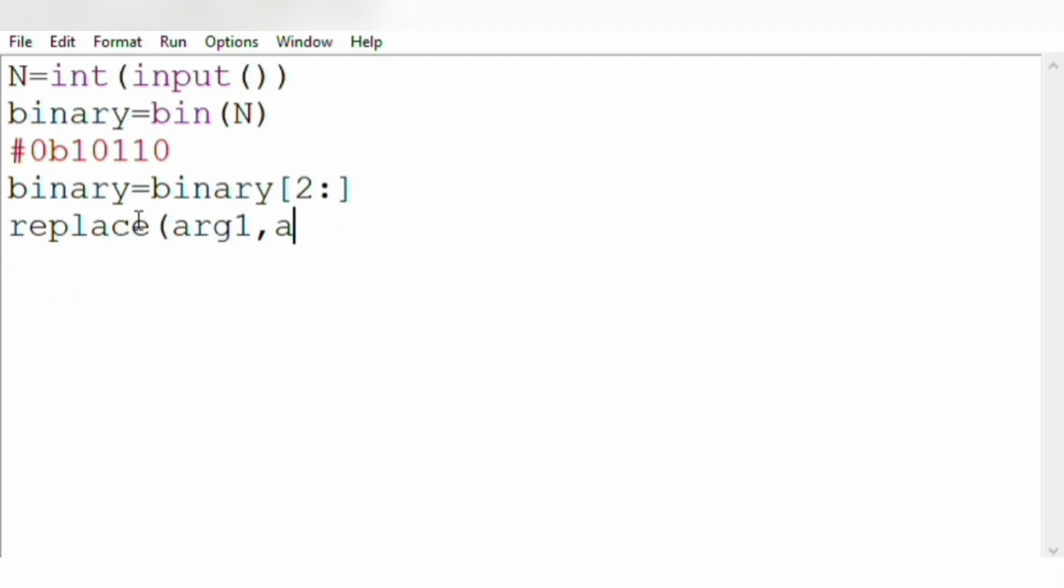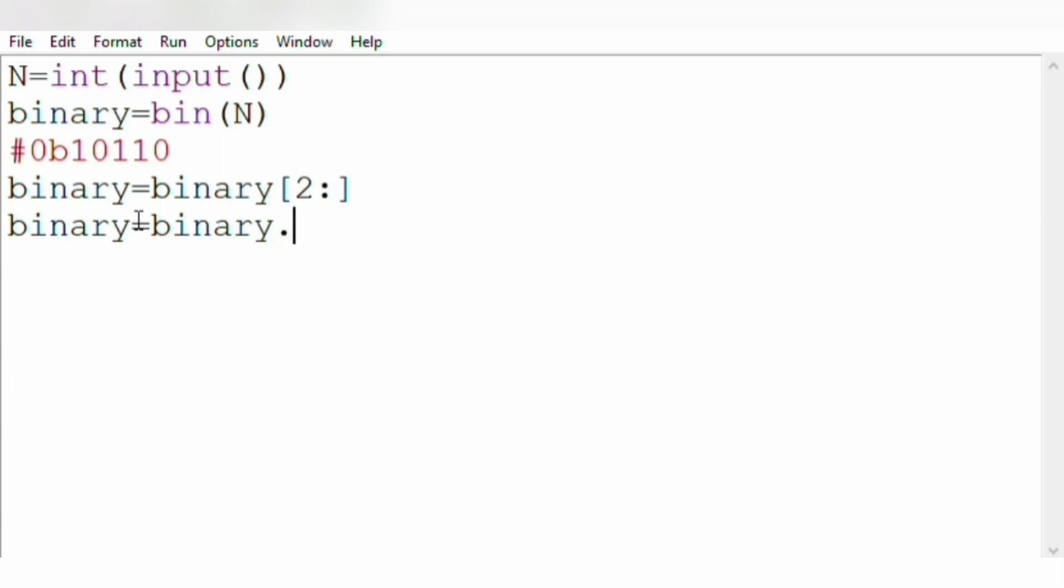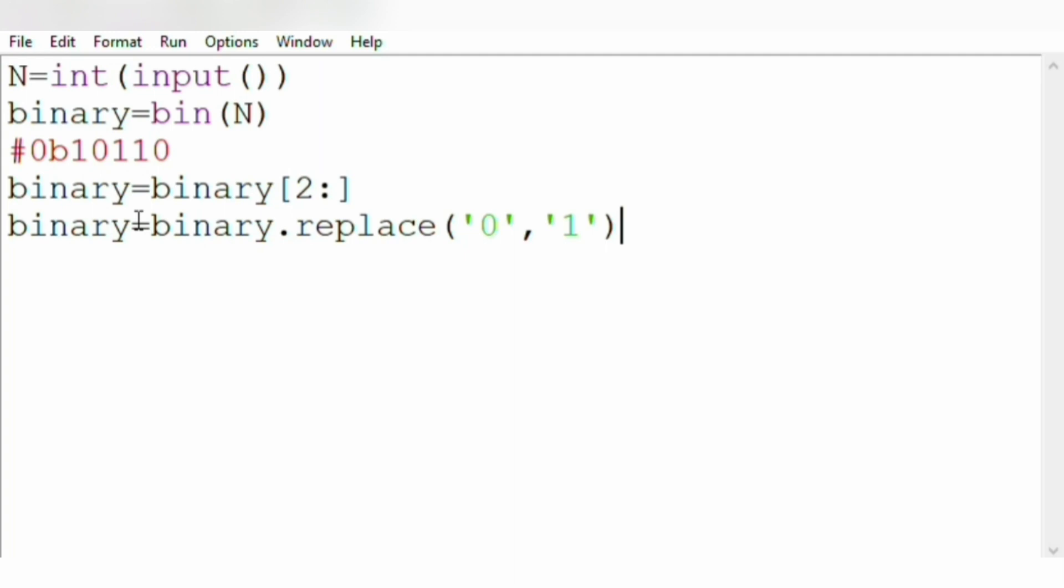So now let us see it in the code. Binary equals binary.replace. The from value, to value.